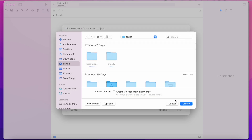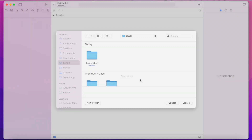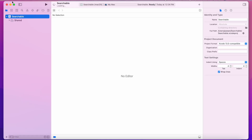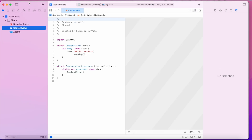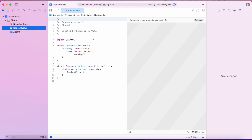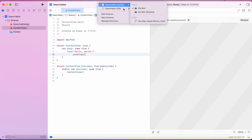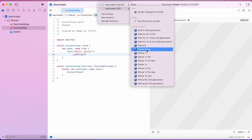Let's create a new app — we'll just call it 'Searchable'. Let's expand the window so you guys can see everything, and then choose iOS 12 as our simulator.